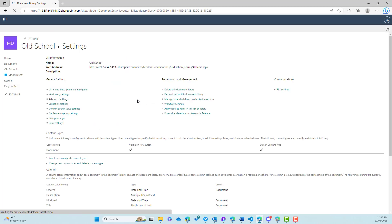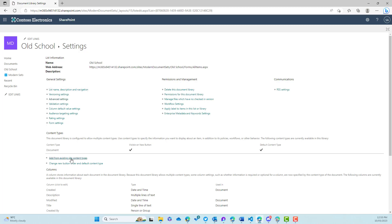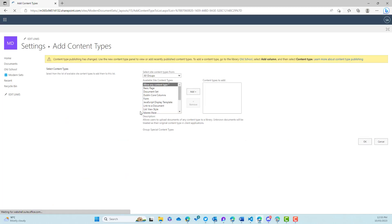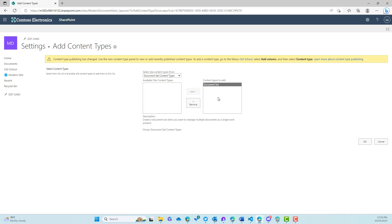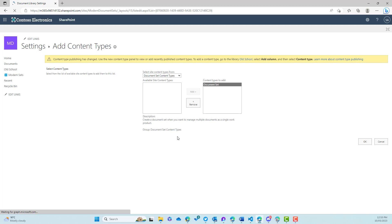So that has now been enabled. We'll then add from existing content types here. And we'll choose the document set content types category, jump that across, and we are now all good to go.